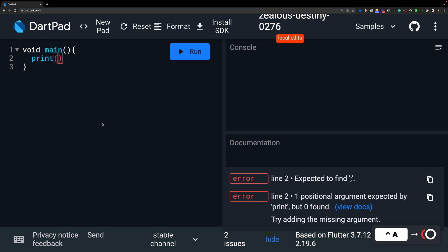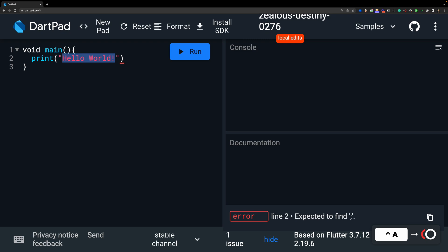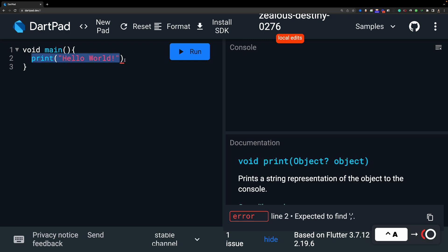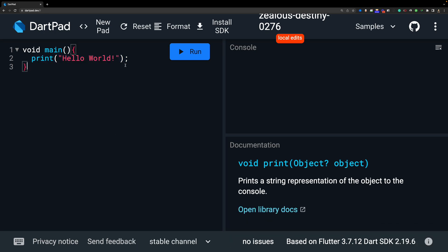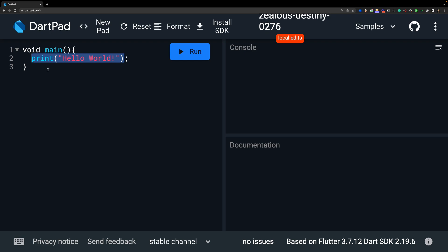We write any message in double quotes or single quotes inside the parentheses, and the output will appear on the right side. I am going to write 'Hello World'. One important thing to remember: in Dart, every statement must end with a semicolon. So this is the basic rule — print('Hello World'); — semicolon at the end.